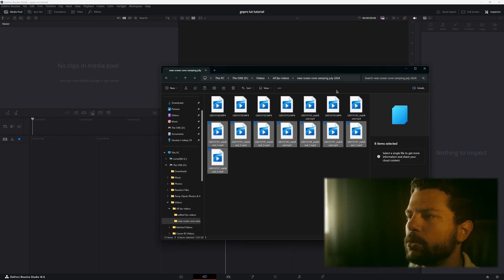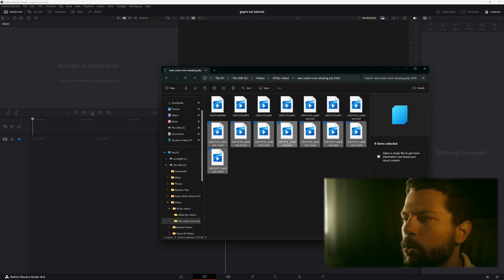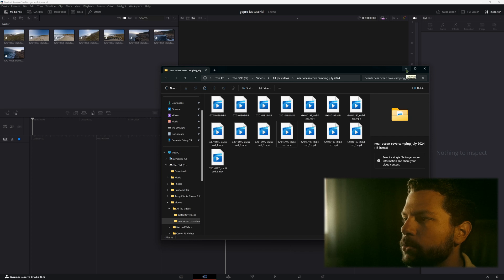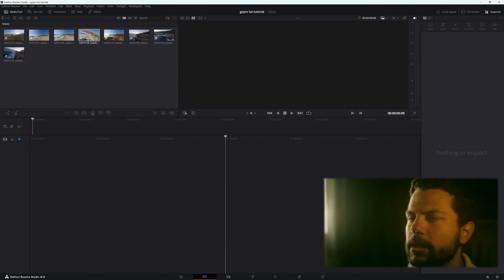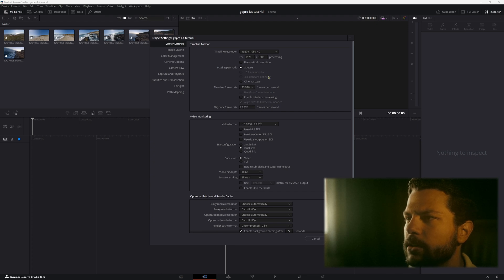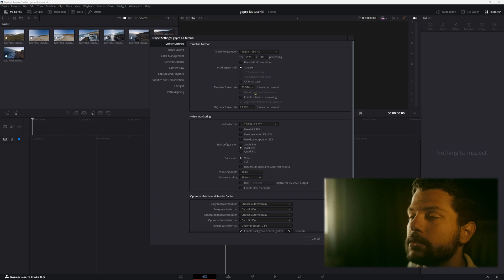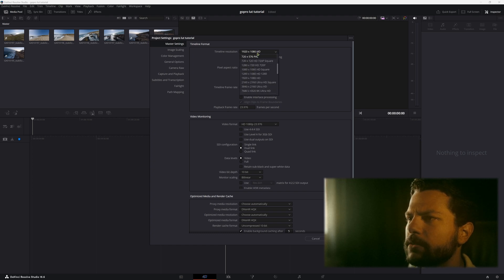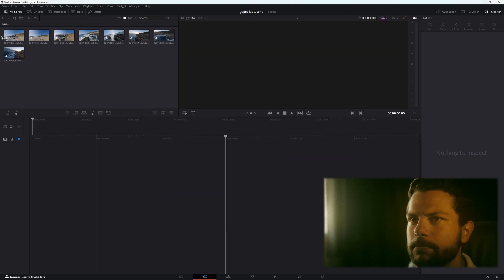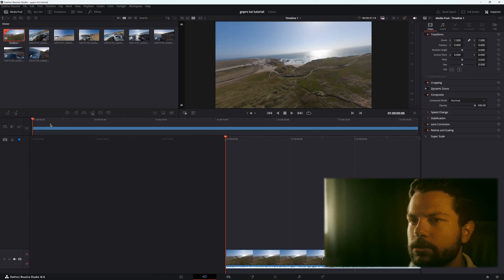Now let's apply a LUT to a video. I'll open a folder with my GoPro videos, left click and hold to select all of them, and drop them into the media pool. When asked to change project framework, click 'Don't Change' — we'll do that ourselves. These shots were filmed in 60 FPS, but for a cinematic video we want 24 frames per second. I have it set to 23.976. The footage was shot in 5K but we'll debayer down to 4K. Save that.